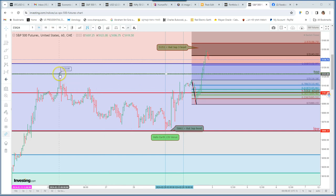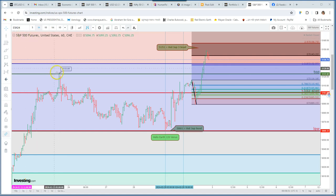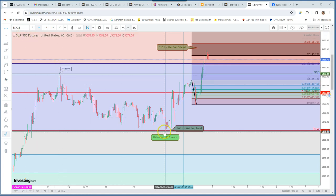Here we have on February 23rd the S&P future made the top and started to decline till February 29th.